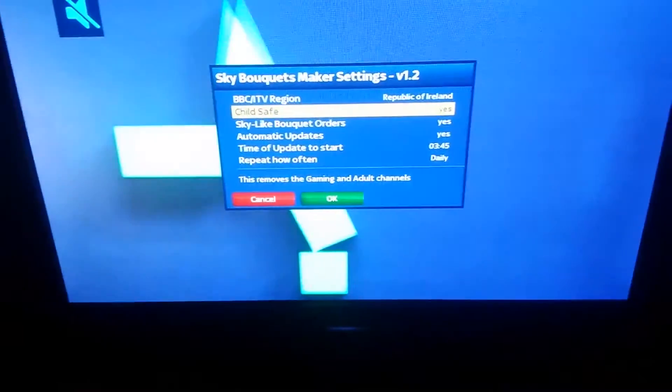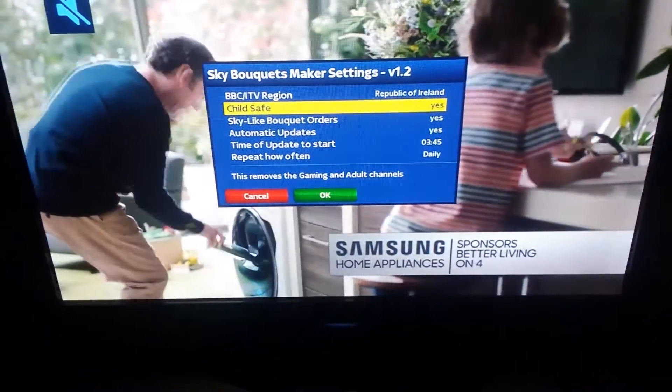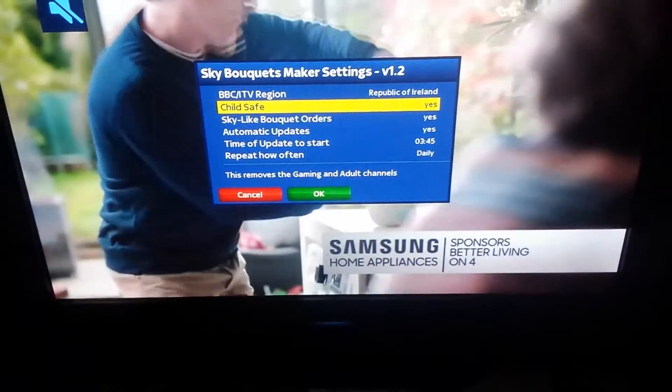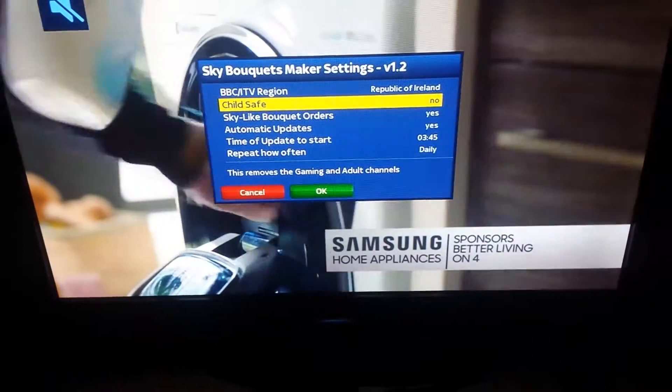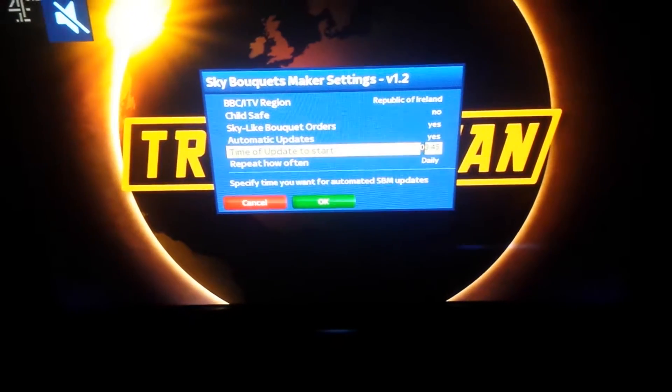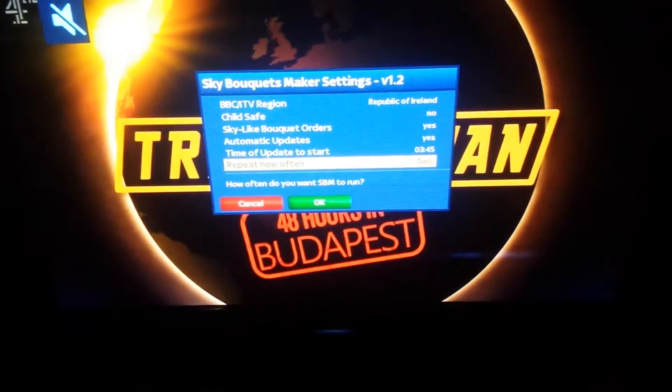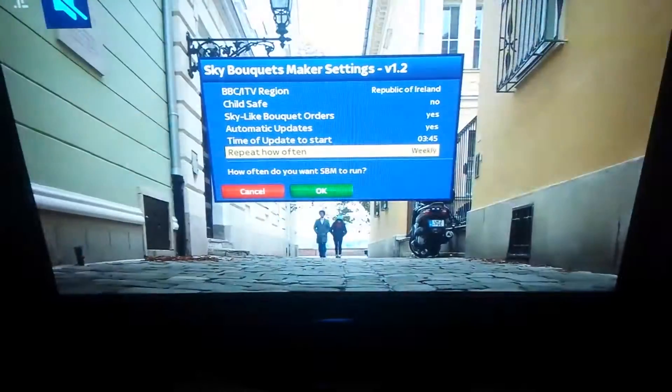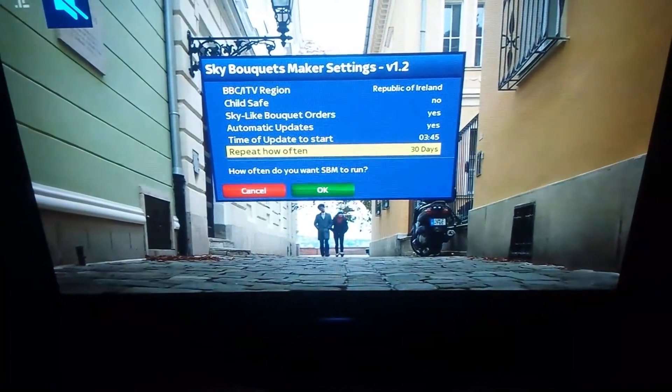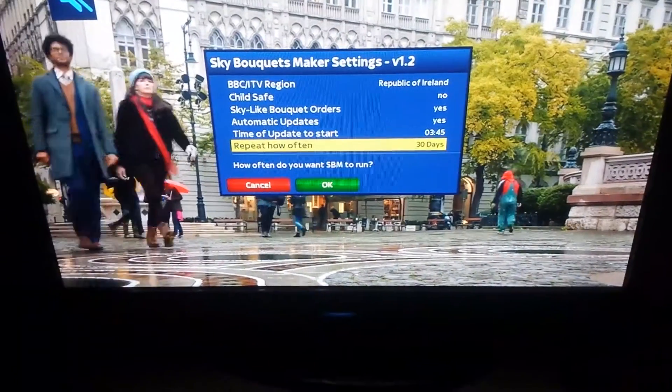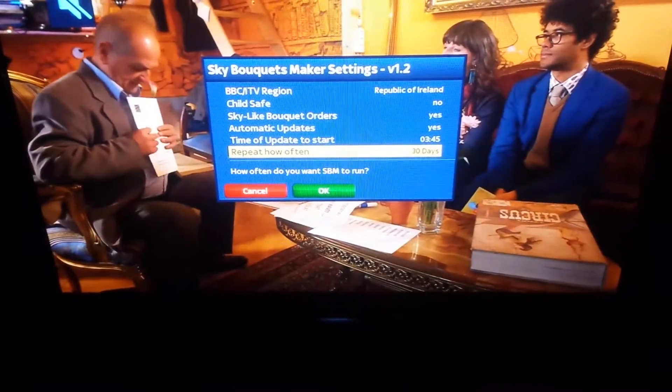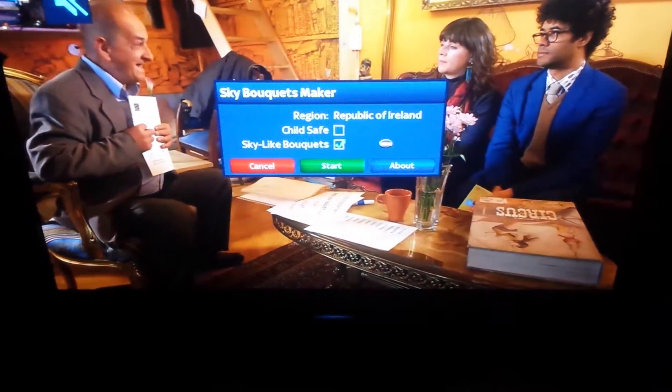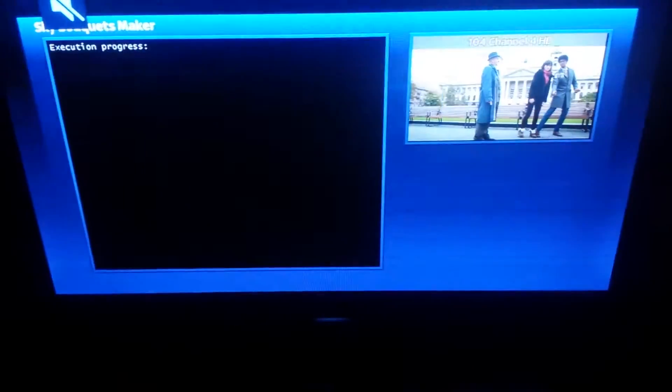Then you have child safe if you want to put it on yes or no. In this case no. And then we go to repeat how often. You can put that on 30 days. Now press the green button. And then you press the green button again.